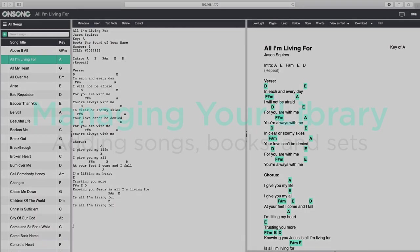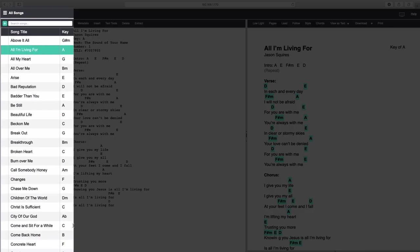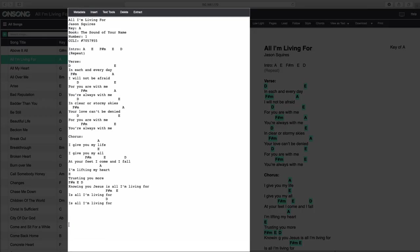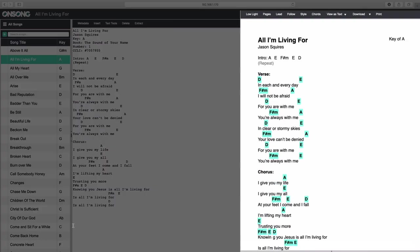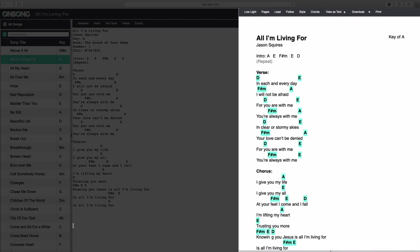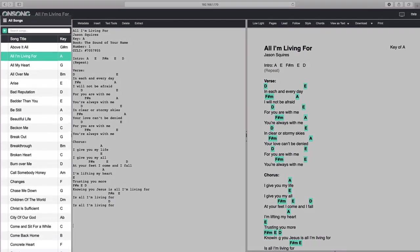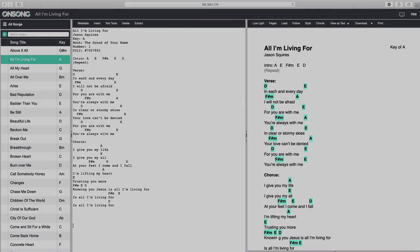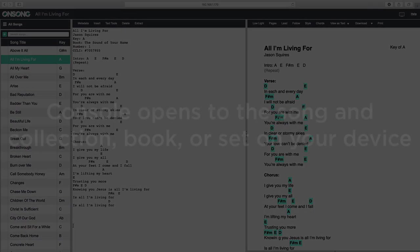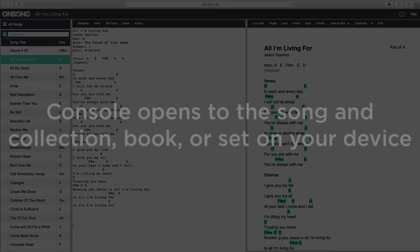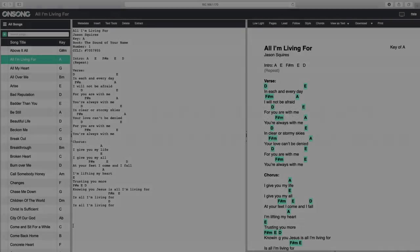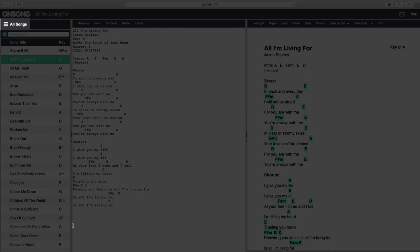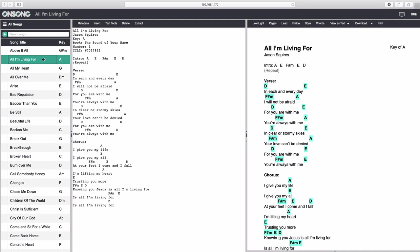In Console, you'll find the OnSong library on the left, a song editor in the middle, and the song viewer on the right side. Let's take a look at what we can do with our OnSong library first. For starters, you'll notice that the song list on the left opens to the collection, book, or set that is currently being viewed on your iPad. You can tell what song list is being shown by looking for its title here.